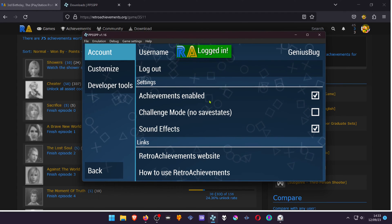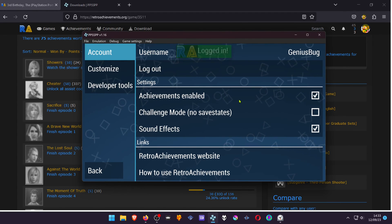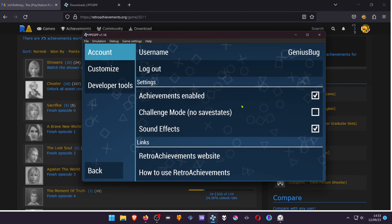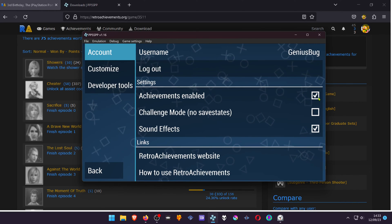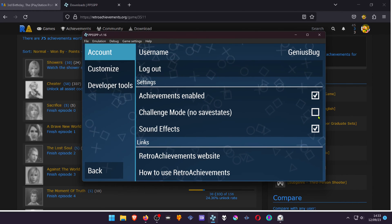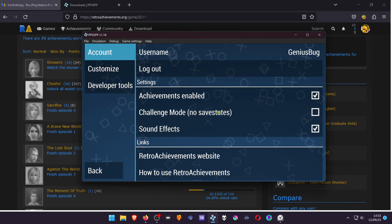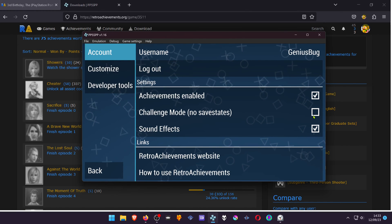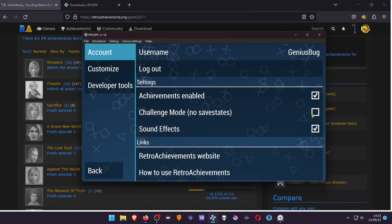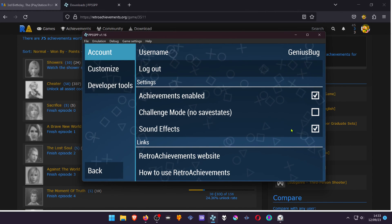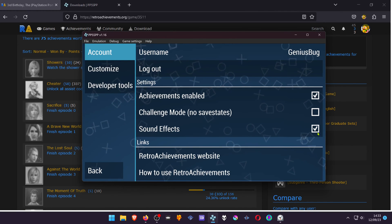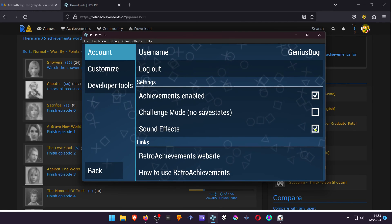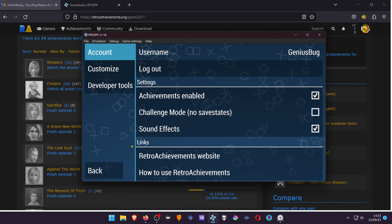You can change if you want achievements to be enabled or not. You can enable hardcore mode with no save states, and you can enable or disable sound effects when you get an achievement.